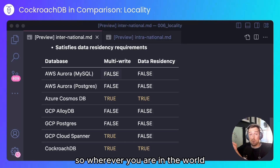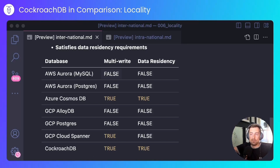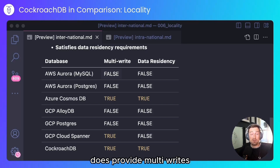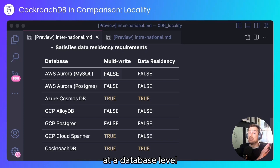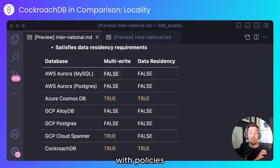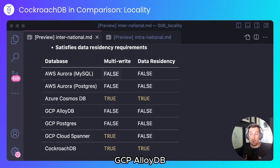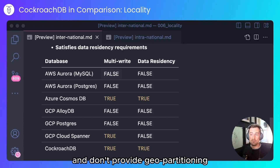So wherever you are in the world, you will always be writing to that specific node. Azure Cosmos DB does provide multi-writes and it does provide data residency, although you would have to configure it at a database level with policies. It doesn't support row-level data partitioning. GCP AlloyDB and GCP for Postgres both have one write node and don't provide geo-partitioning.